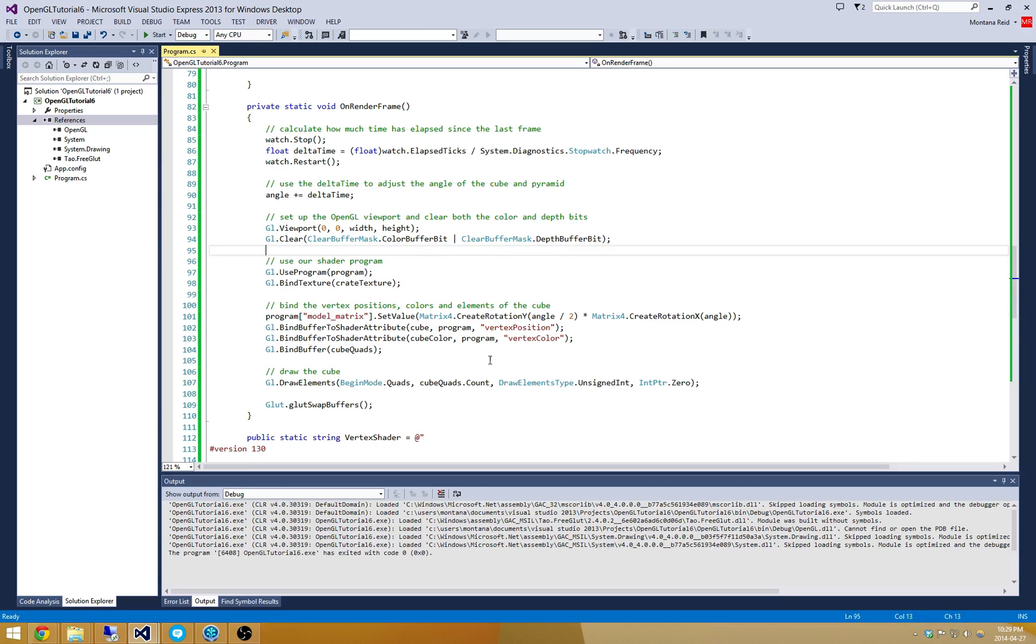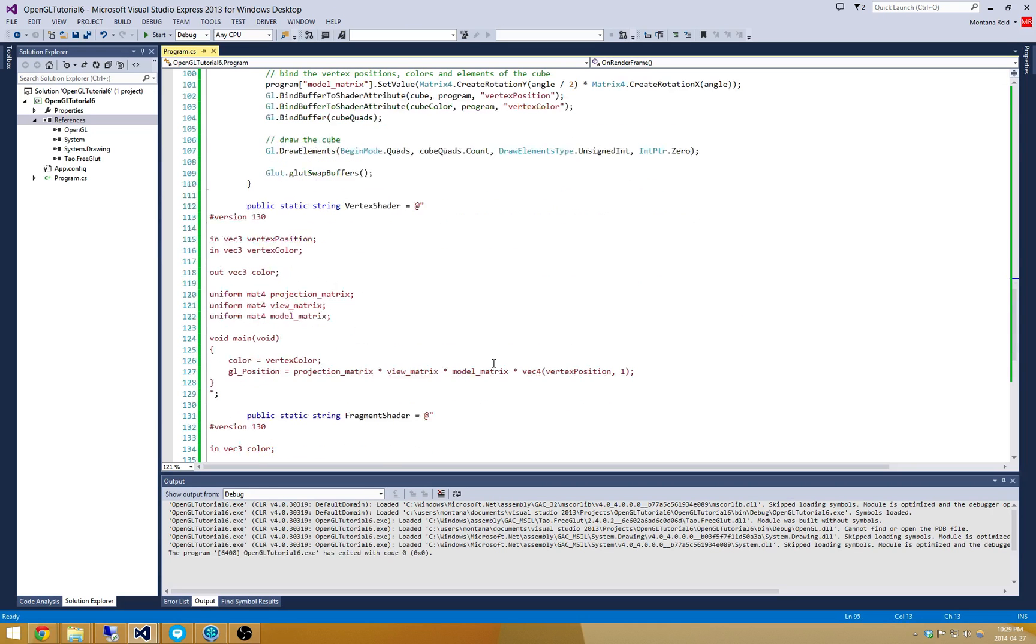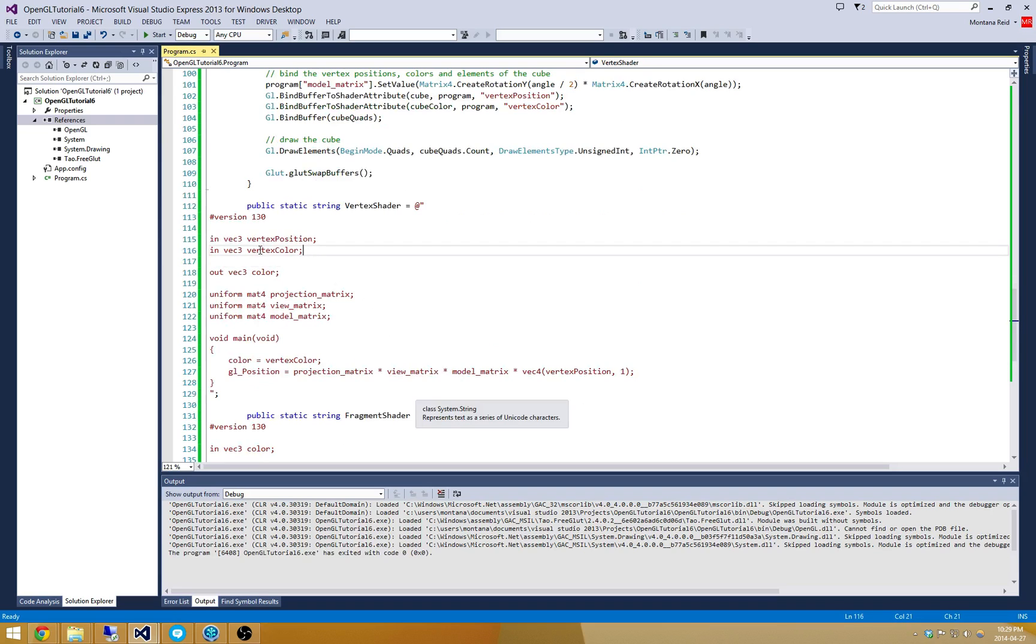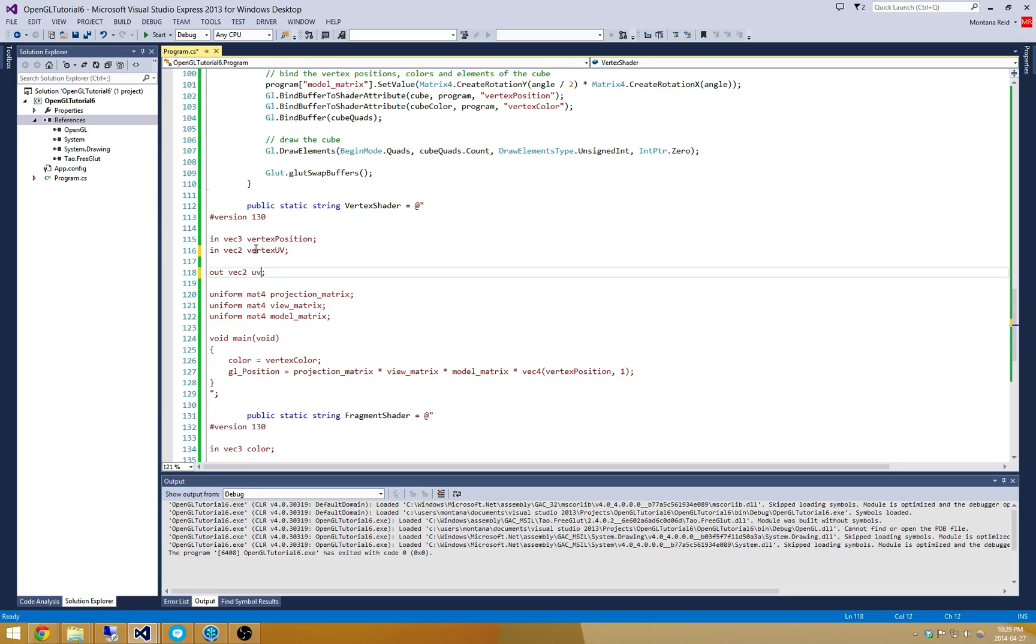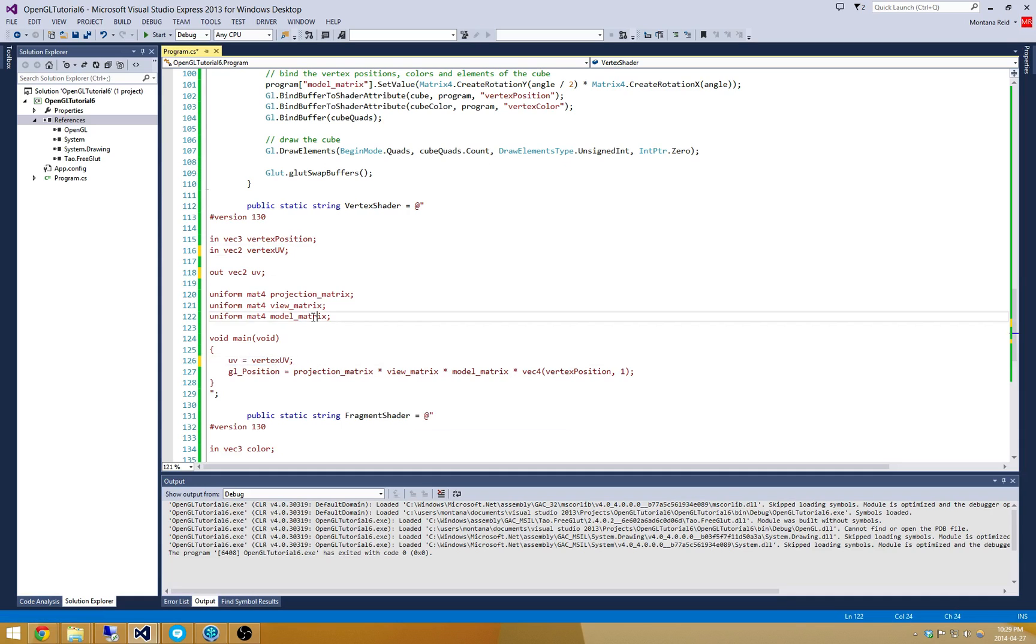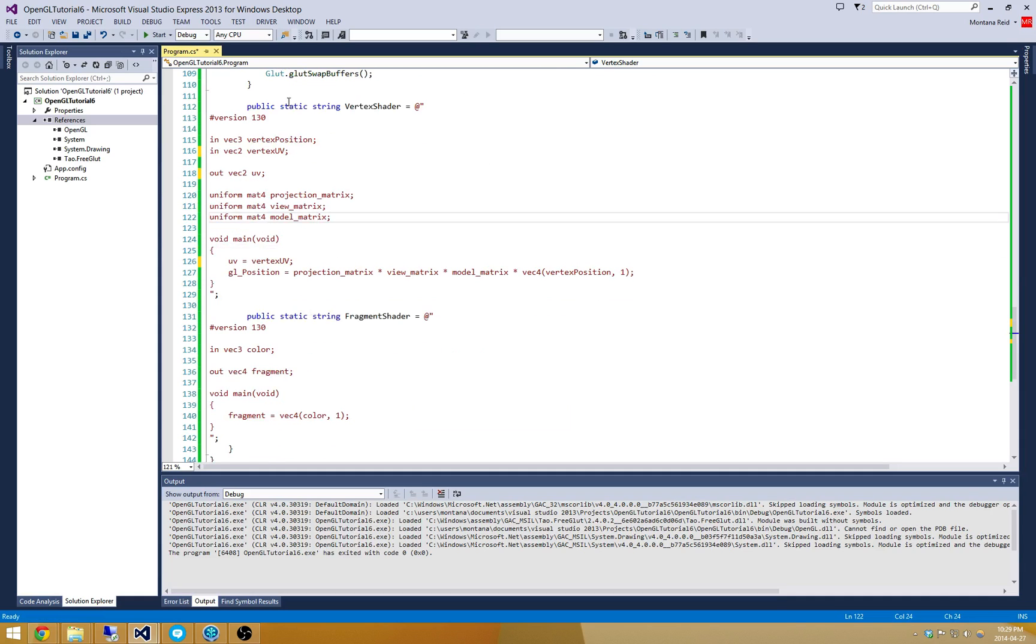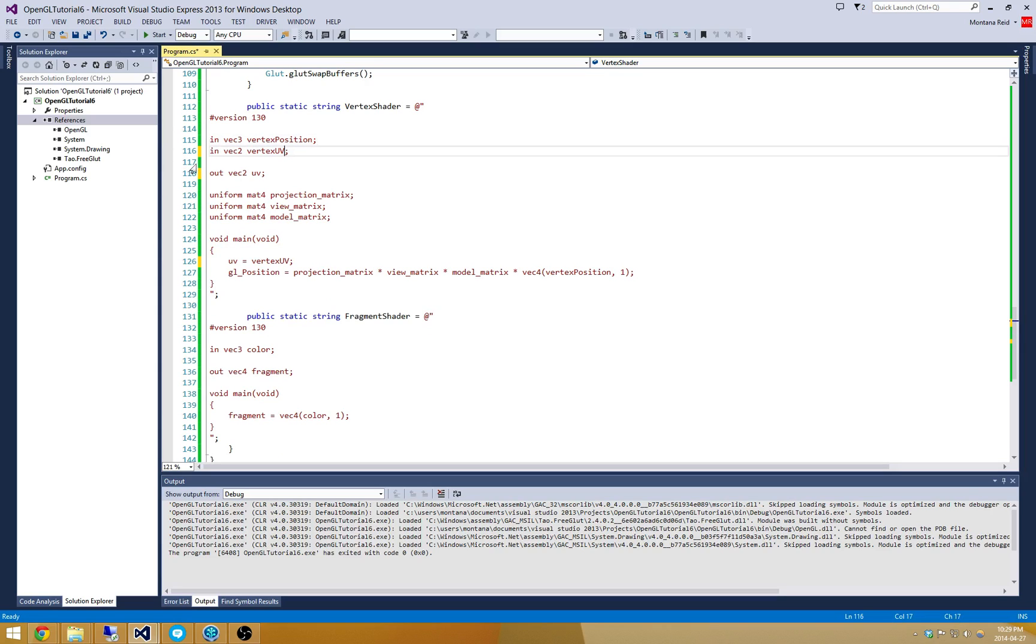The first thing I'll do is update this vertex shader. We're not going to be using vertex color. Instead we're going to be supplying vertex UV. The vertex UV is two dimensional, so it's only a Vec2. We're going to change that from color to UV and update this to be vertex UV. That's everything for the vertex shader. It just takes the input vertex UV and outputs a UV value.